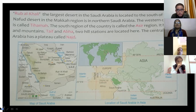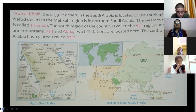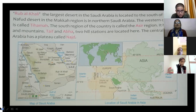Taif and Abha are the two famous hill stations in Saudi Arabia. You can see Saudi Arabia's location on the world map in the Asia continent, shown in green color, surrounded by Africa and Europe.